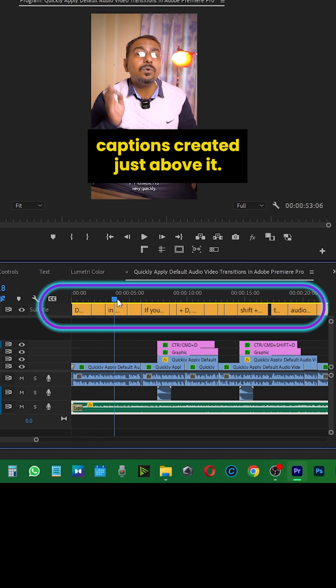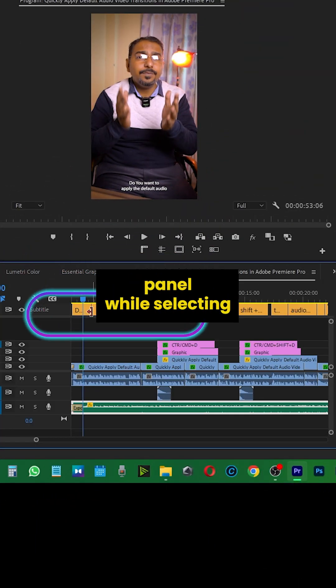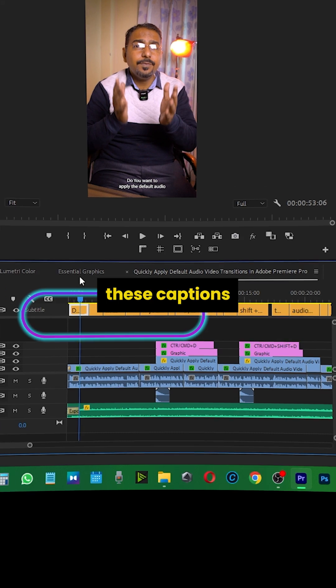Thereafter, just go to the essential graphics panel while selecting any of these captions.